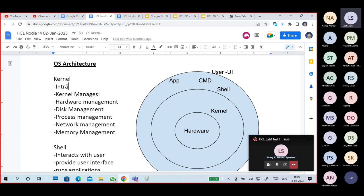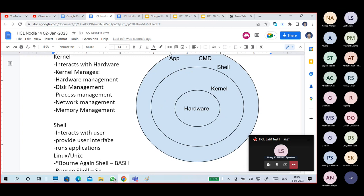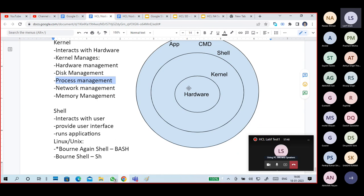Kernel interacts with the hardware. Shell interacts with the user. Kernel manages hardware — disk management, process management, network management, memory management — all devices managed by the kernel. Whenever you give a command, the shell understands the command you gave and converts it into kernel language. The kernel gives it to the processor, and once processing is complete, the kernel returns it to shell which presents it on your screen.